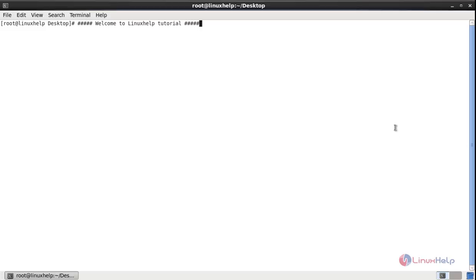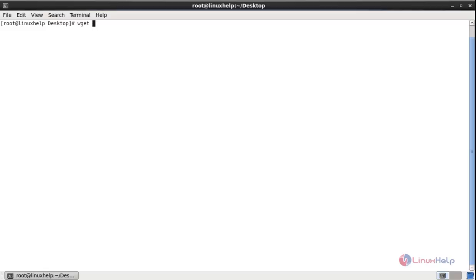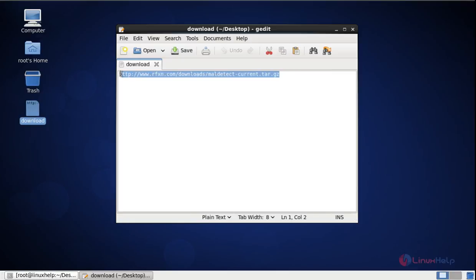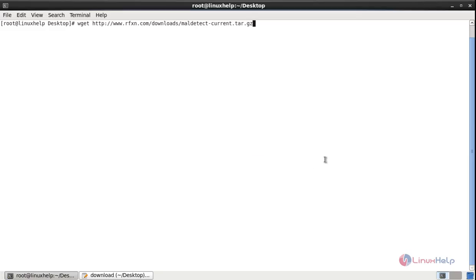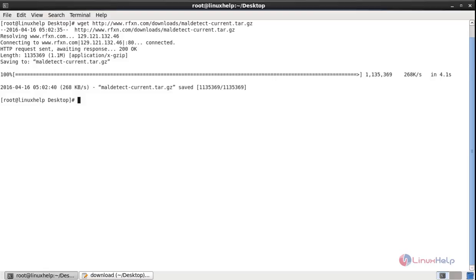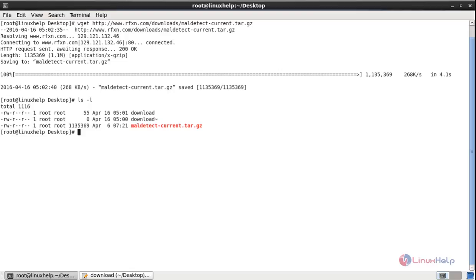First you need to download the Linux Malware Detect. We can download this package using the wget command. The download link is here. Now the package is downloaded. You can list the file. You can see the package here.